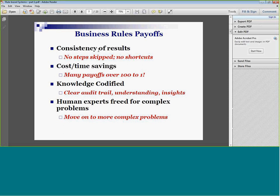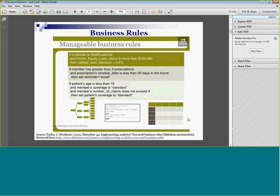Human experts are freed for complex problems. If a doctor spends half her day advising people about bunions and half doing heart transplants, we can build a rule-based system to advise people about bunions pretty easily — freeing her up to do heart transplants. If all you knew was what to do about bunions, however, and we built an expert system for that, you'd be out of a job. So it can work either way. It's just the fact of life that we do change things.